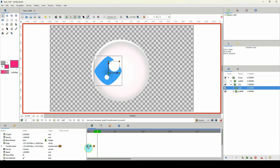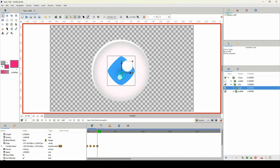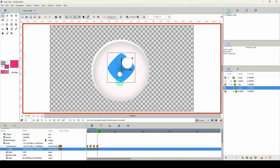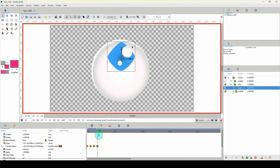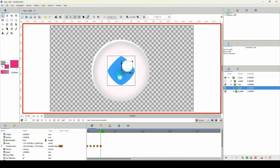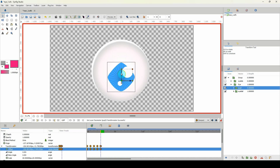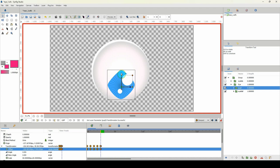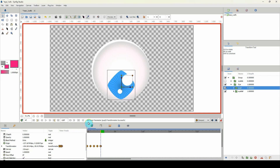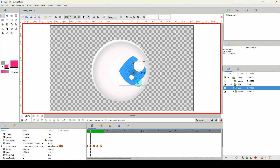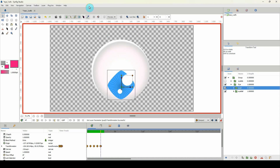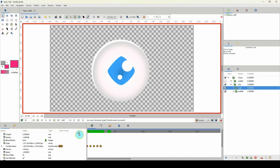On frame four I'll duplicate the first keyframe to get it back to its default state, then move the pupil all the way up. On frame five I'll duplicate the first keyframe again and move the pupil all the way down. So now we have five keyframes: default state, pupil right, left, up, and down.